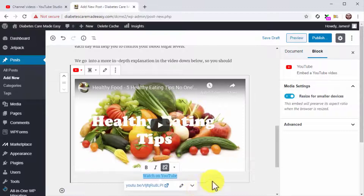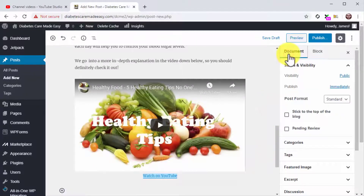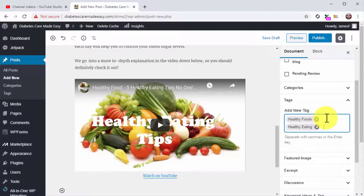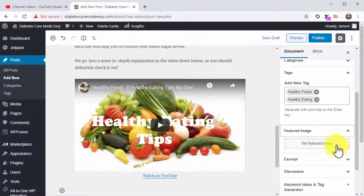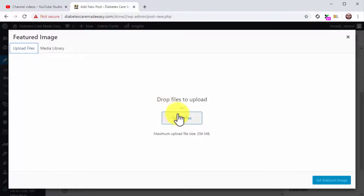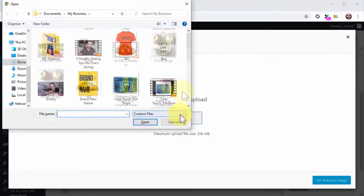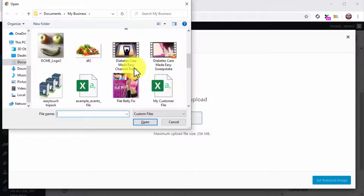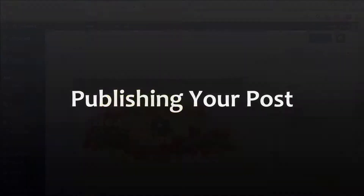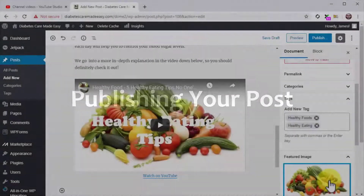Let's now optimize this post with tags and a featured image before you publish it. Click on the Document tab in the editor menu on the right. Now click on the Tags tab and insert your keywords and search terms into the Tags field, just like you did on YouTube. Now click on the Featured Image tab, click on Set Featured Image, then click on the Upload Files tab, then Select Files, and locate the image you'll use as a featured image on your computer. Double-click on it and then click on Set Featured Image.